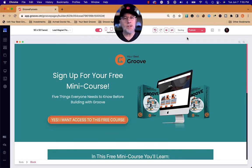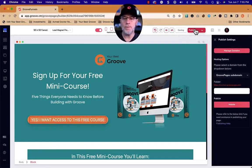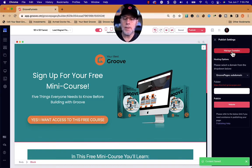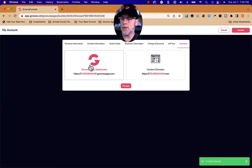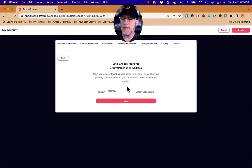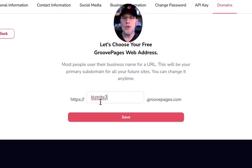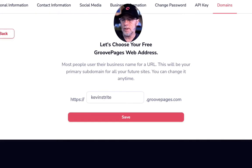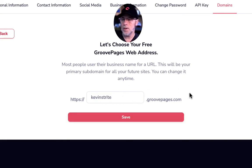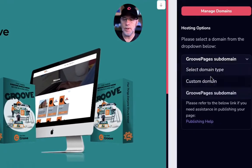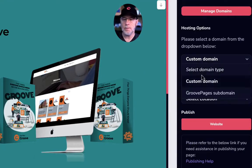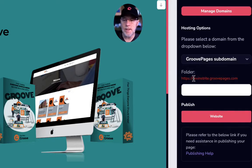Let's save this and publish it to our Groove Pages subdomain. If you haven't already set up, you'll need to go to manage domains and click where it says Groove Pages subdomain. Click manage, put in a subdomain — this is your domain in the entire Groove system, your name or the name of your product. Mine is KLStrike2, but I'm going to change it to KevinStrike. It will tell you if it's available. Click save and update. Now it says KevinStrike.GroovePages.com, and we'll put this in a 50-in-50 folder within that subdomain.